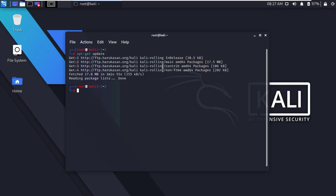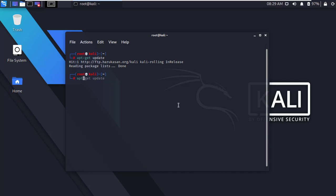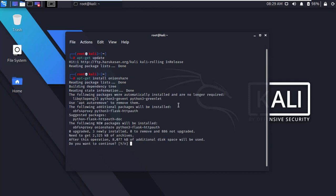Okay, after successfully updating, clear the terminal. Now we have to install OnionShare. Type apt-get install onionshare and press enter. Here simply type y and press enter to continue.